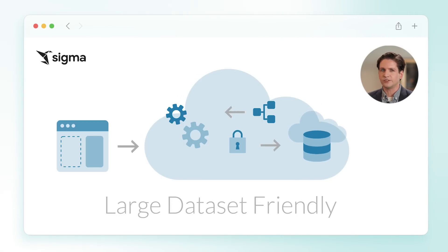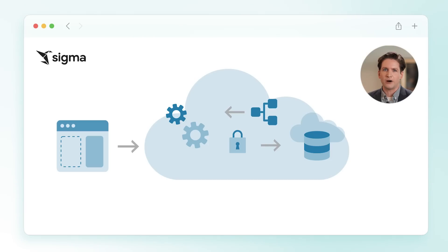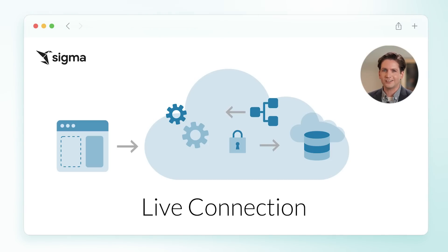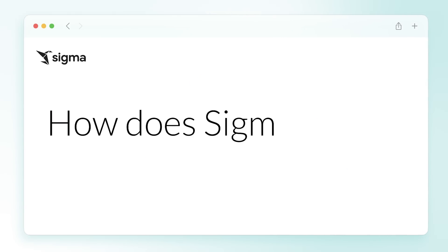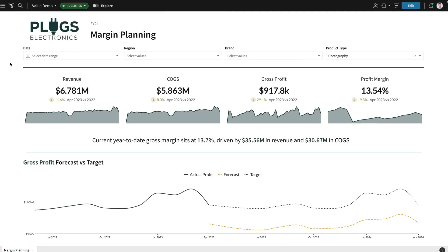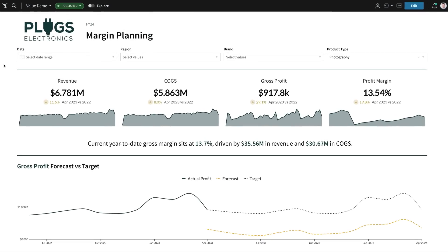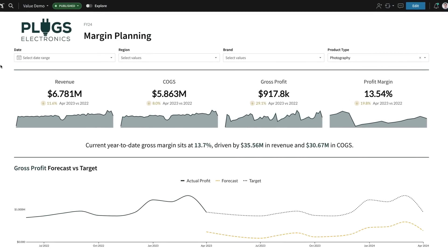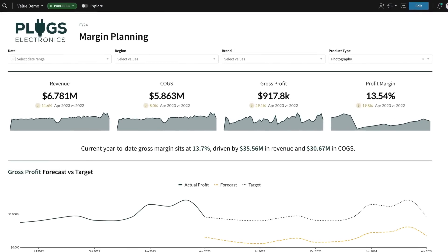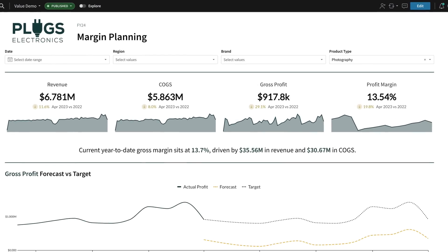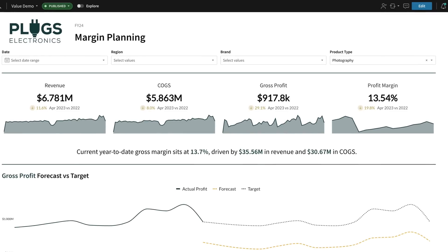Sigma leverages the massive compute power of the cloud data warehouse, accessing billions of rows of data. So how does Sigma work? Let's suppose I'm a category manager at a retailer called Plugs Electronics. Our big initiative this year is to increase margins.